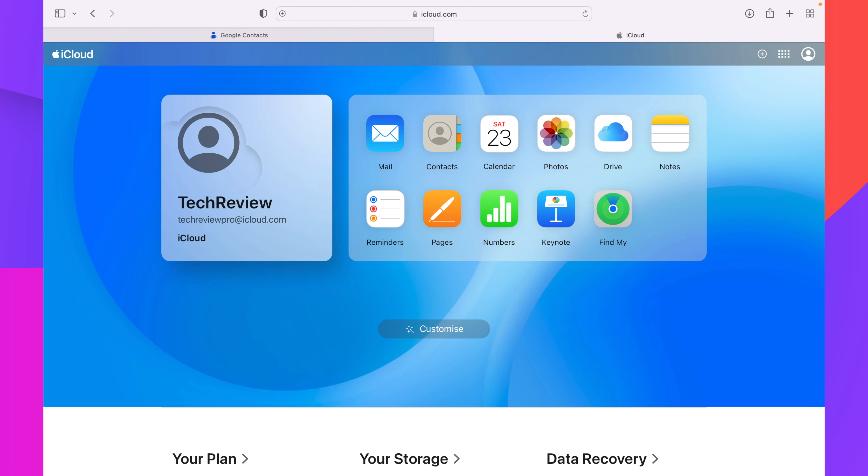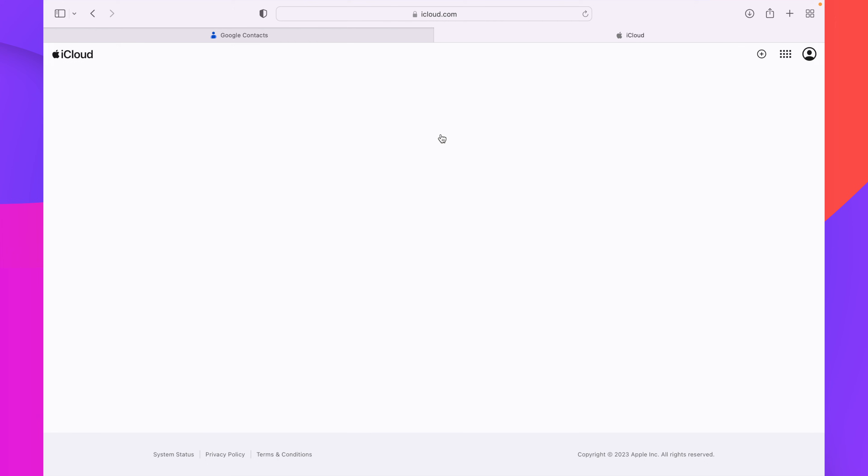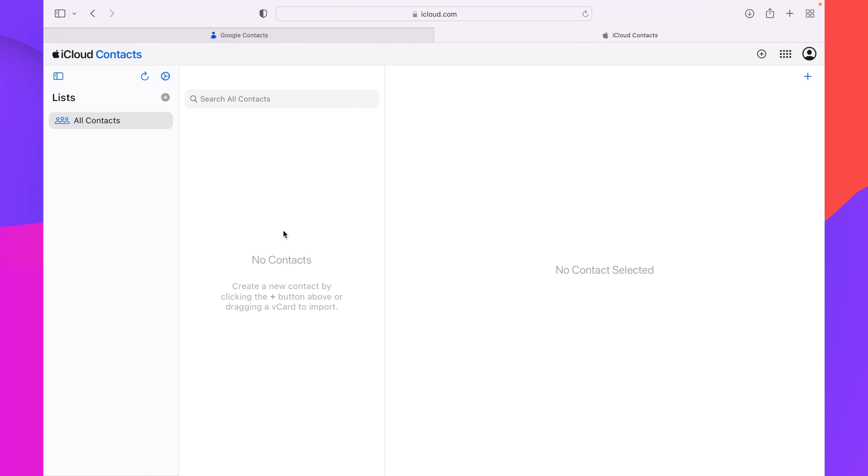Now when you are done with the sign-in process, you will have to click on contacts. As you can see here, there are no contacts saved earlier in my iCloud account. So I'll proceed with the process in order to import Google contacts in my iCloud account. I'll click on this plus button which is appearing on the right side.